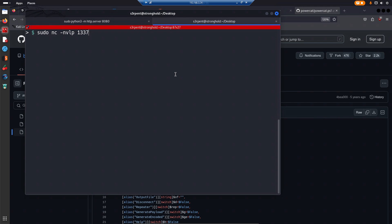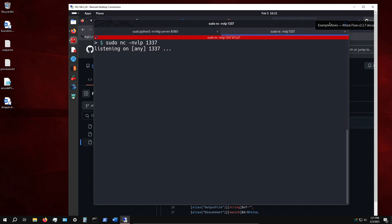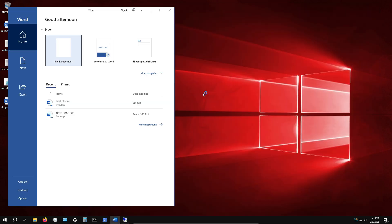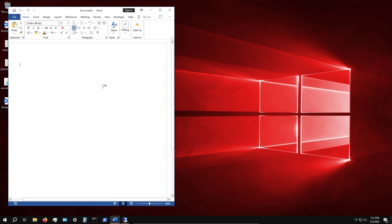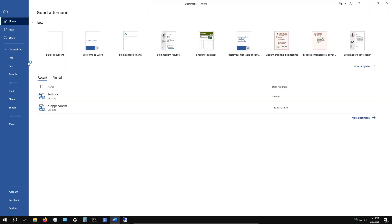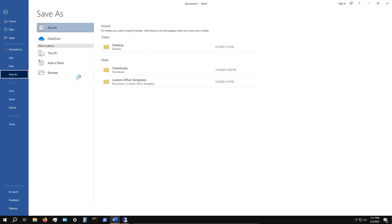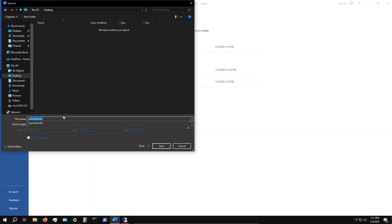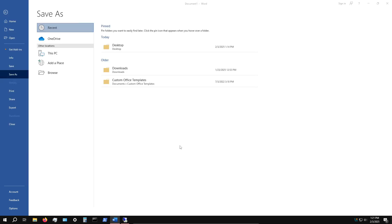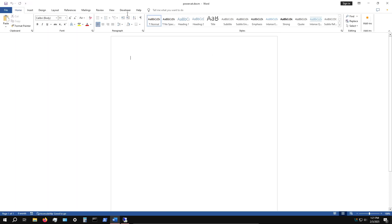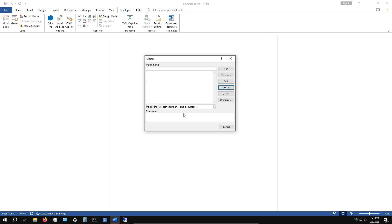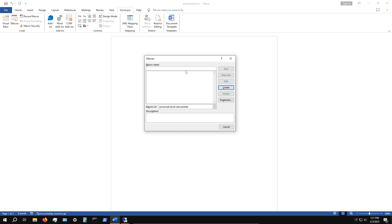I'll open up Word here and create a blank document. I'll save this on my desktop as PowerCat. Of course in reality this is not something you should be doing, but for demonstration we'll create it as a macro-enabled document, docm.